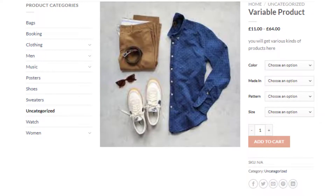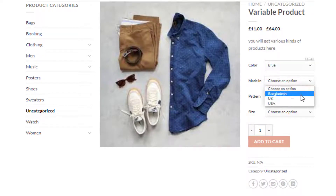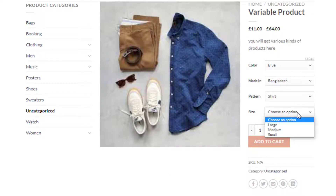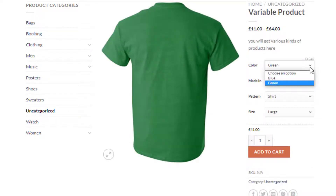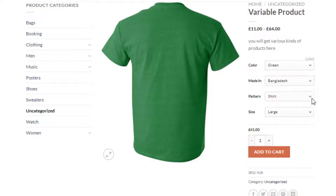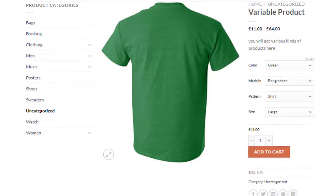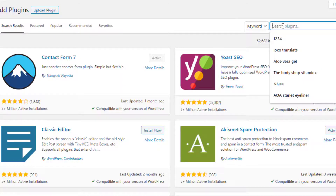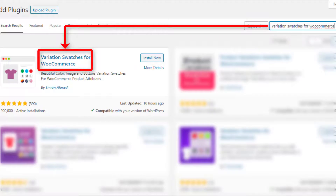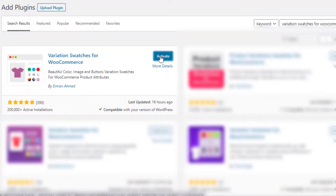Our variable product has successfully been published. If you select a variation of a product you'll notice each time the variation price and images are also changing with it. However, the variation selection dropdown requires some extra clicks for visitors to check available variations. To solve this hassle, you can turn the variation selection dropdown into buttons.